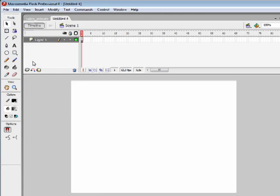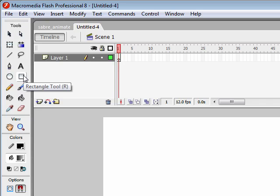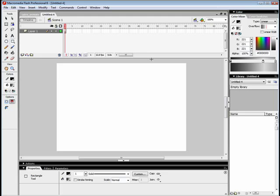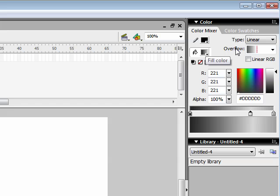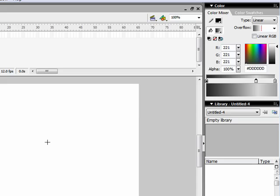And to make the handle we just need a rectangle. I've set up my color to be a linear fill and I've got three bits to my gradient. I've got a dark grey, a light and a slightly darker grey again. So let's see how that looks.